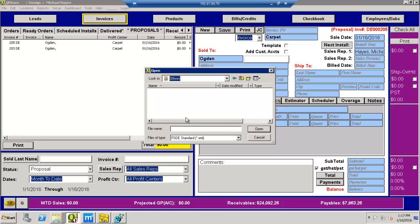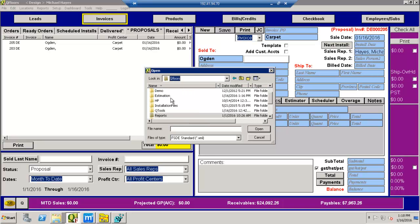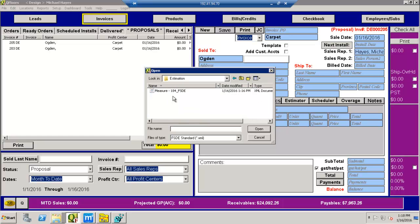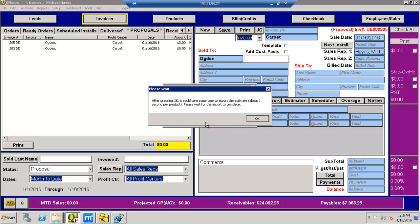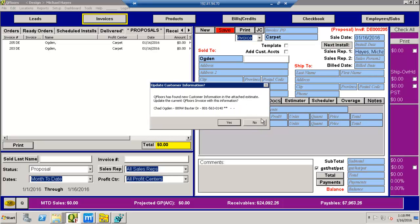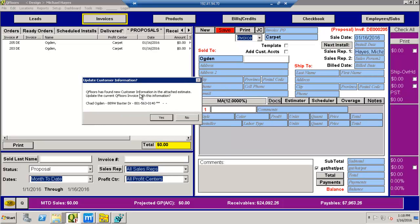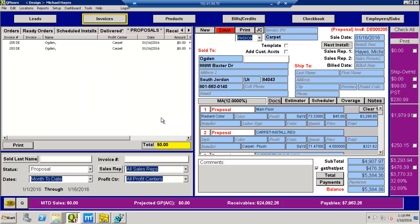And it's under QFloors and under estimation, and there's the file right there. I click on it. It's going to tell me it's going to take a second to get this stuff in here. QFloors has found new customer information in the FSDE file. Do you want to bring it in? Yes, I do.